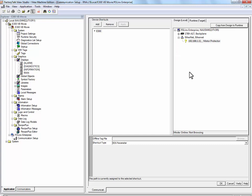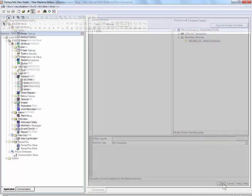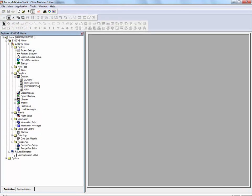When finished configuring RSLynx Enterprise, press the OK button. Now that communications have been configured between the E300 and the PanelView Plus Terminal, we will add some graphics to a display.